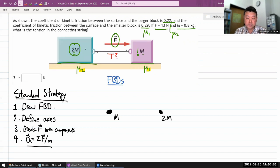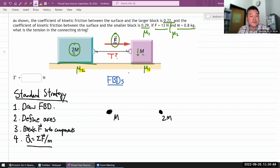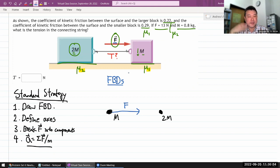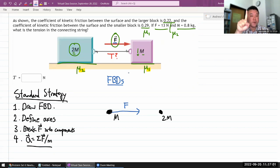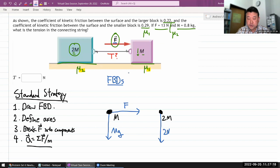Take time to stare at the setup and think through which forces to include. Good things to draw first are the forces the problem explicitly gives you — the problem tells you there's a force F acting rightward on mass m. After that, draw gravity. Gravity for both objects: mg pulling block m down, and 2mg pulling block 2m down.